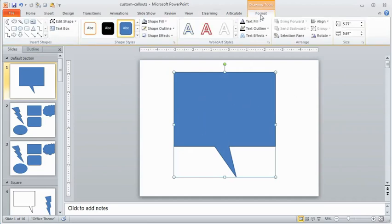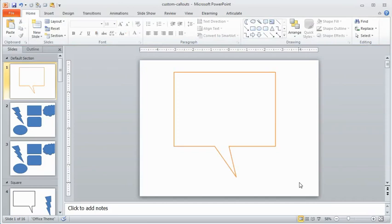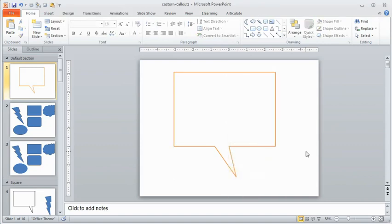And then at that point it's just a shape so I can format it, make it look any way I want to. When I'm done with that I'm just going to right click and then I can save it as a picture and then I can use it anytime I want to build a course and I want to have a custom callout. So that's basically it on that end.